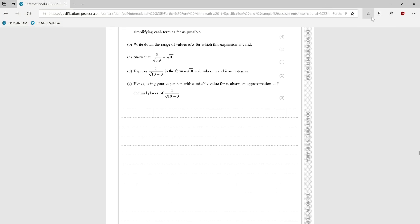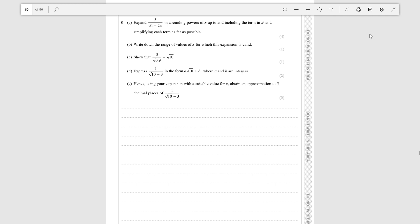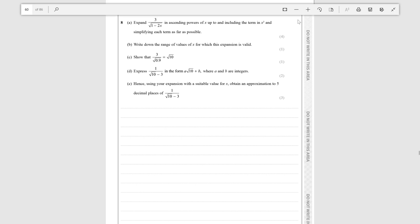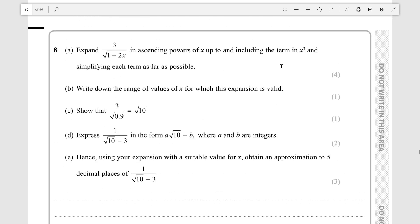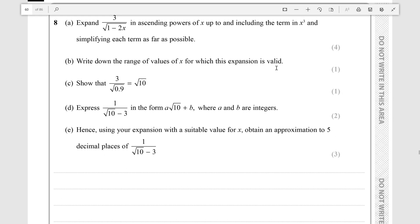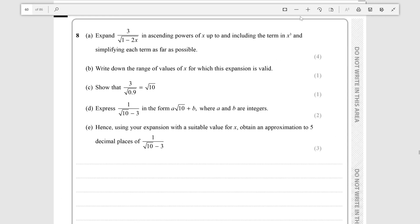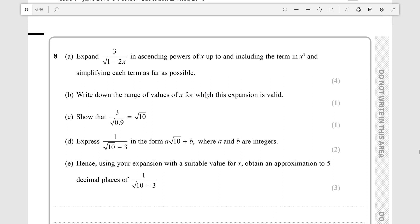Hello everyone. Today we're going to be going over question 8 from the sample assessment material for Further Pure Math. This is from paper 2 of the sample assessment material, and it is a question about the binomial series, which is actually a topic I haven't covered before.